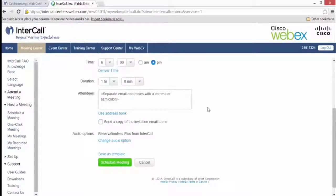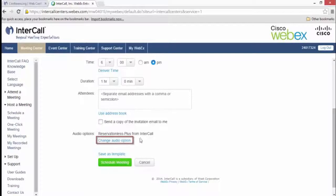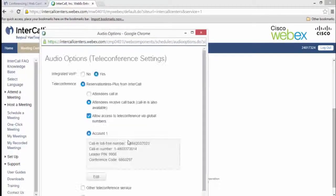Near the bottom of the page, you will notice that there is an Audio Options section. Click the Change Audio option to open up a new window.